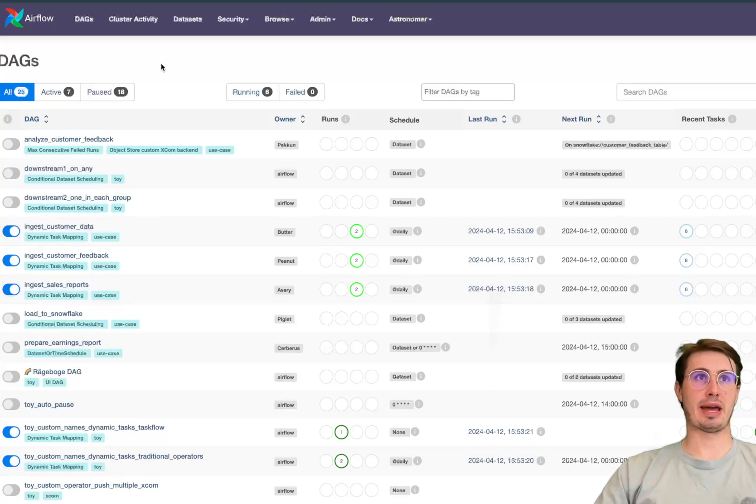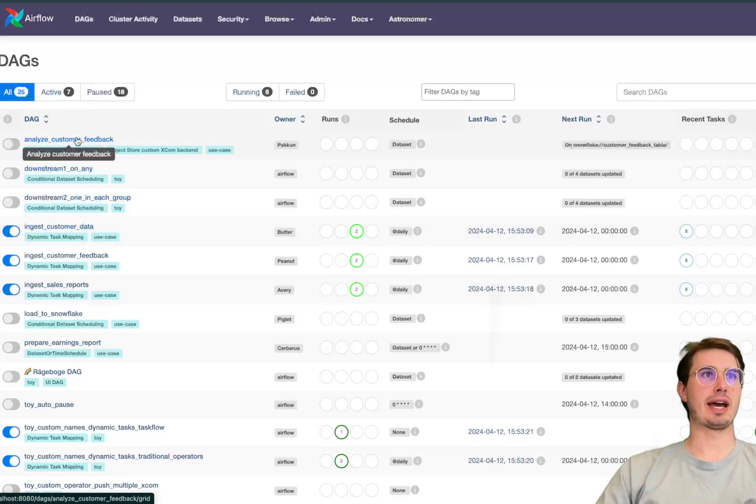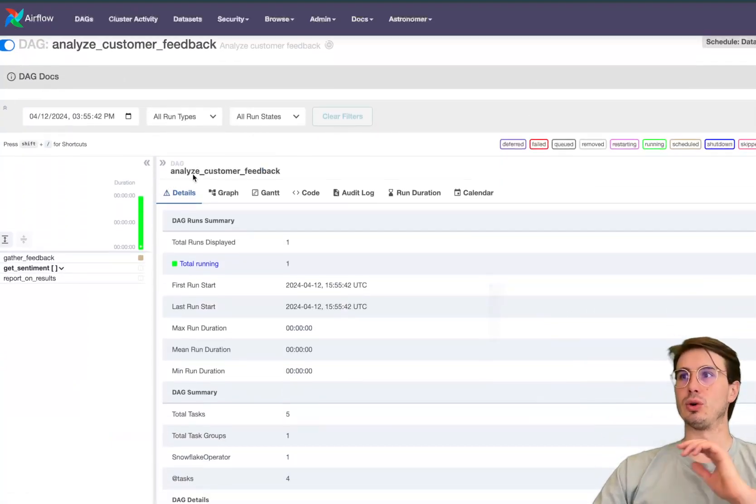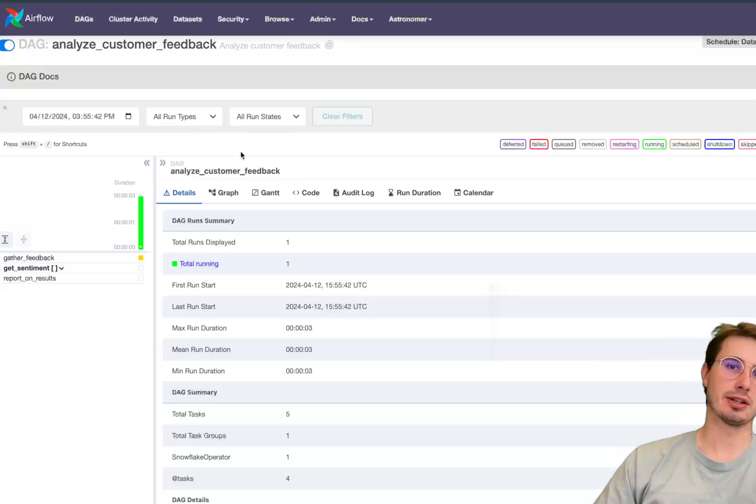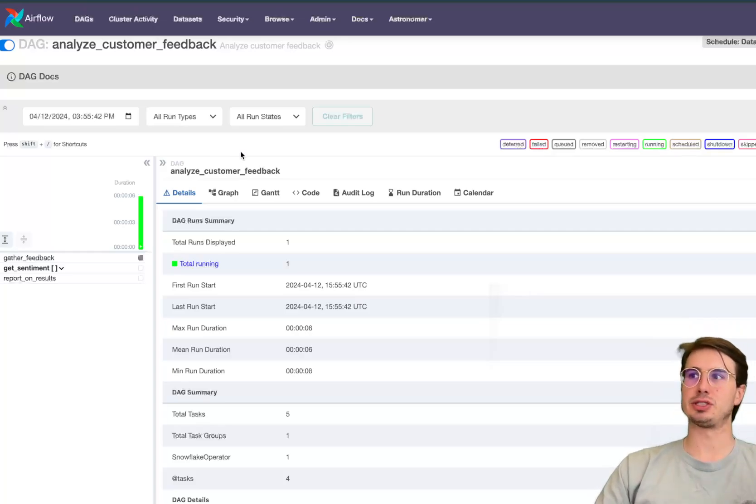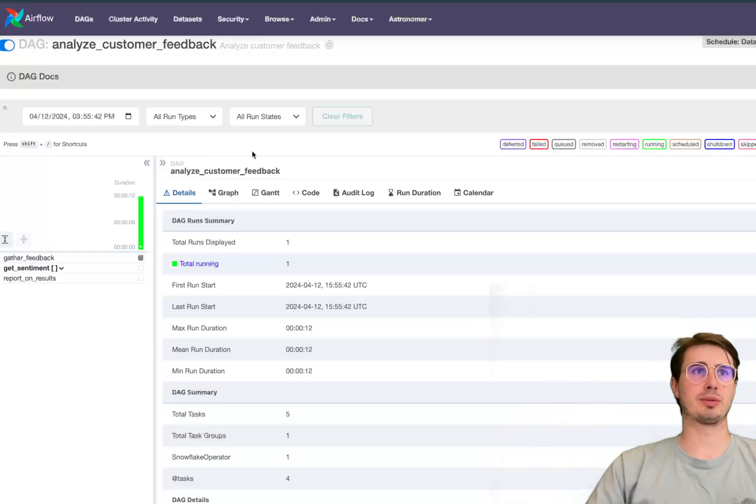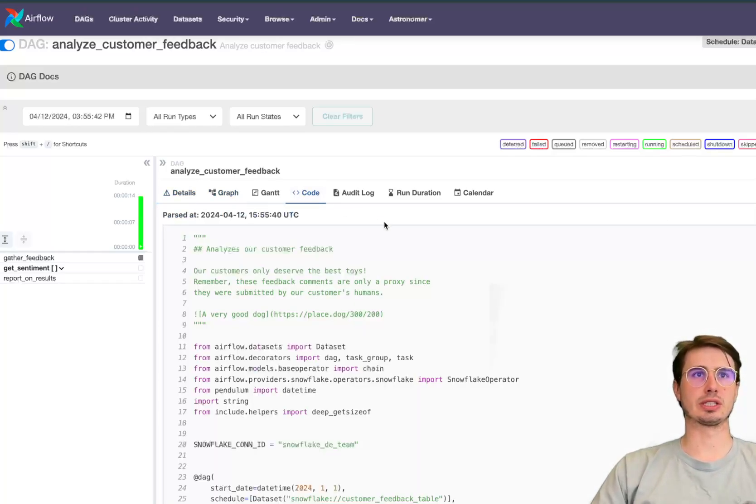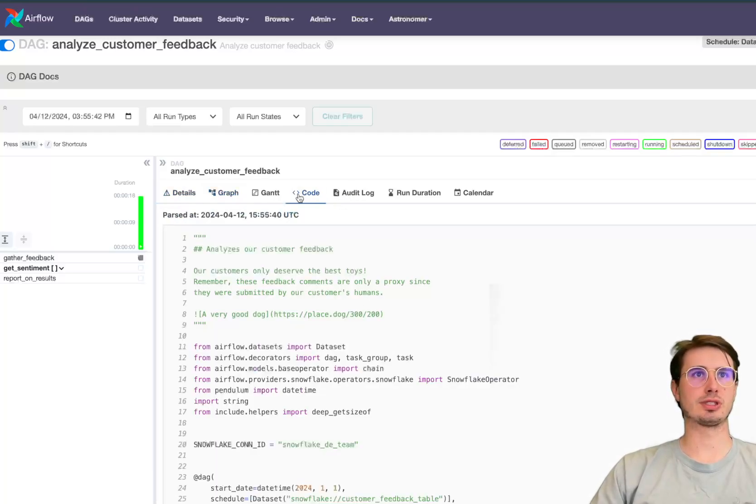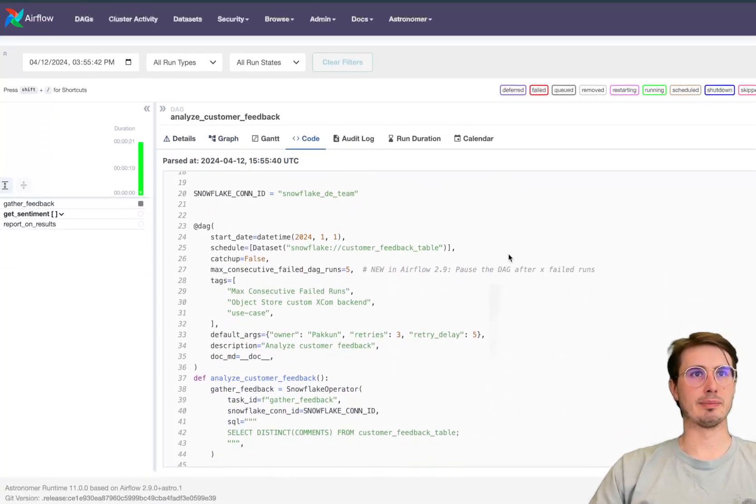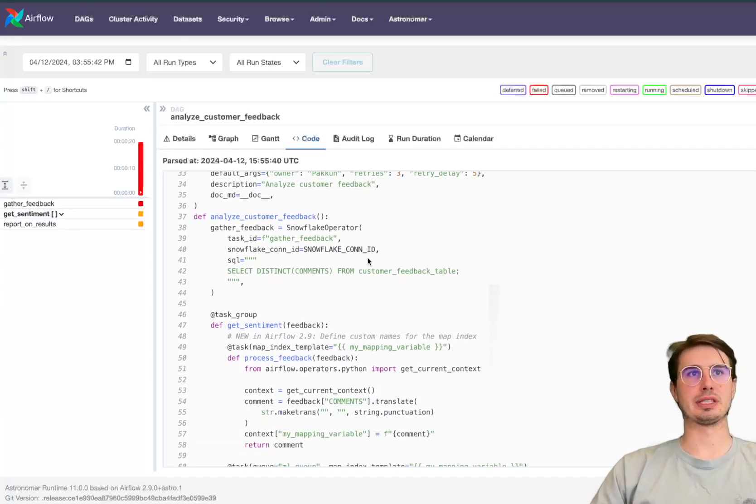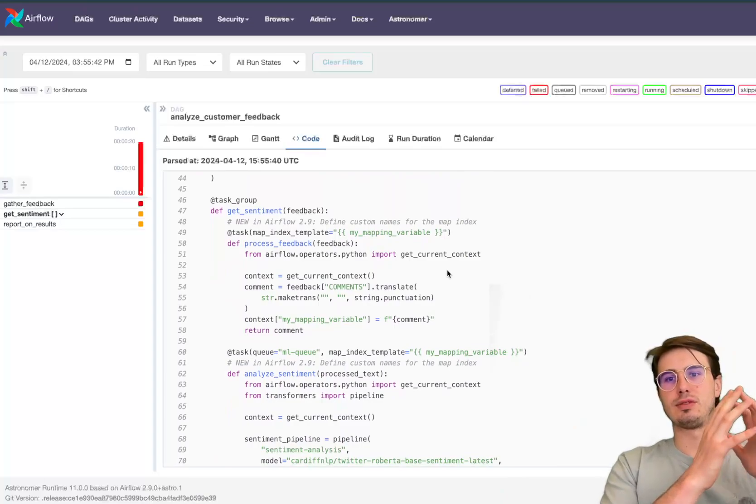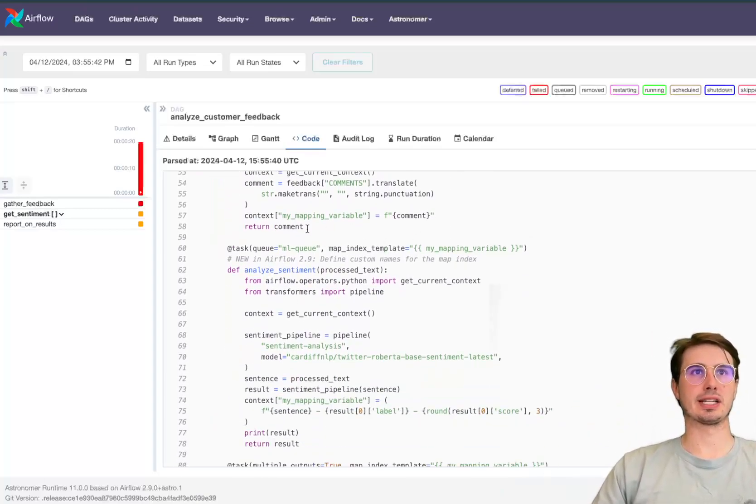Next we have the addition of object storage as an XCOM backend. So this is if you want to use something like an S3 bucket as your XCOM storage backend, making it easier to save things like objects. In your configuration file set your XCOM storage pathway to your S3 bucket and then set your XCOM backend to the new XCOM object store backend. If you look in the code here you can kind of see an example of what this looks like with Snowflake.